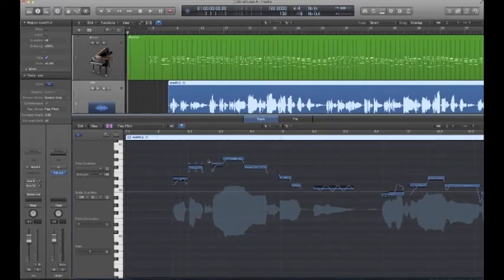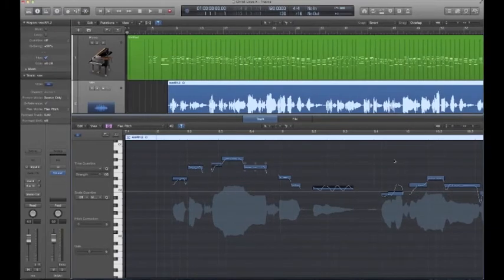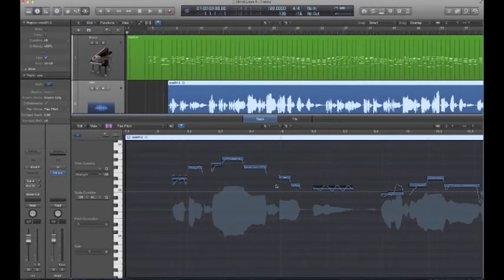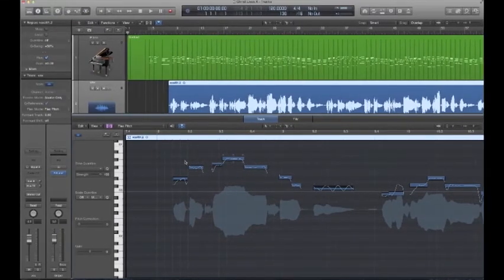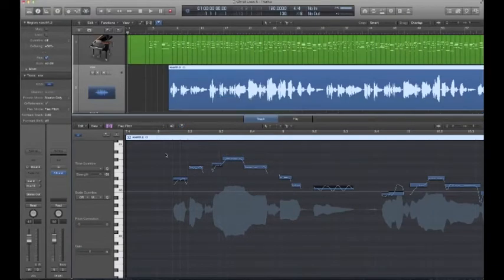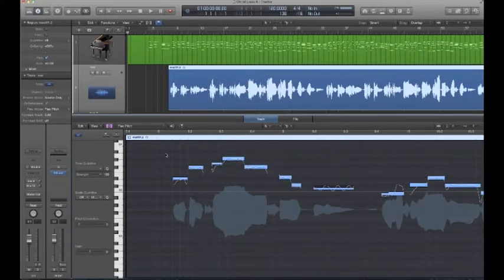Alright, so what we want to do in order to correct this pitch, the computer calculated where it thinks the pitches are. So very simple, just click somewhere in the window down here, Command A to select all. And then just kind of go through the different controls over here.